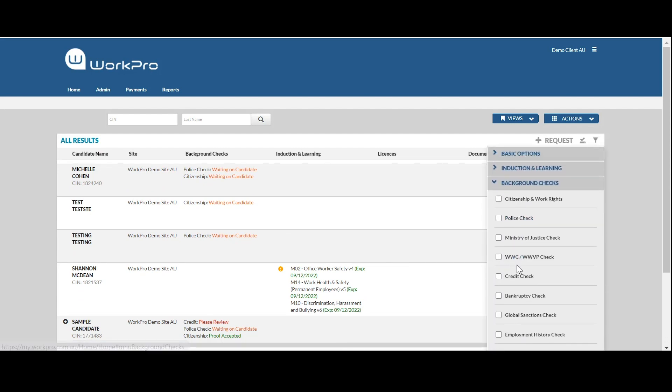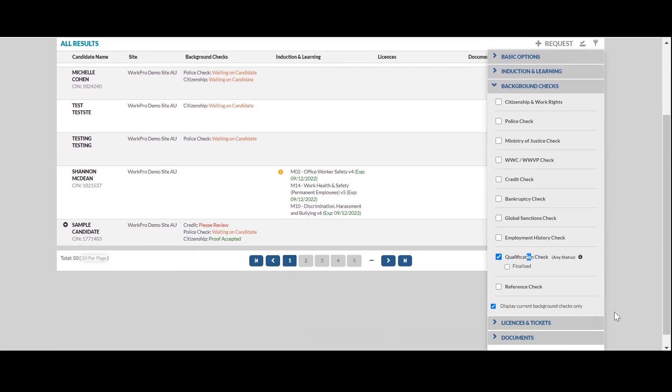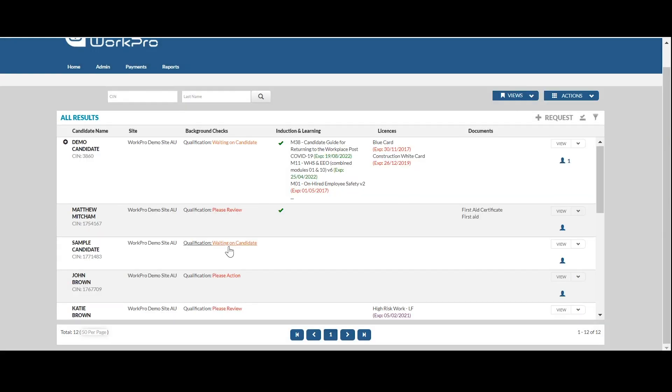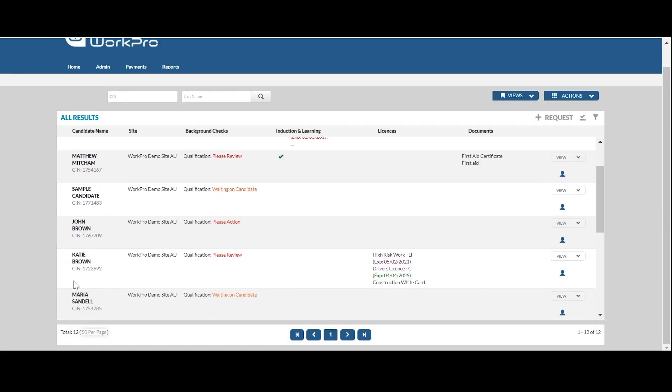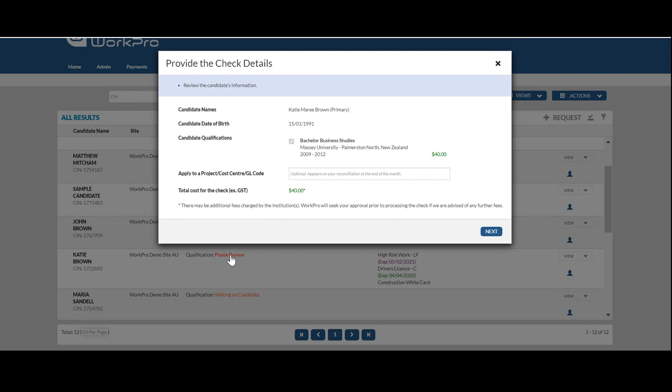Select background checks, then qualification check. Select your applicant with the status 'Please Review,' which means the candidate has completed their requirements and this is ready to be checked, validated, and submitted for processing.